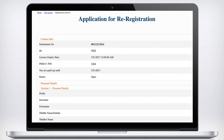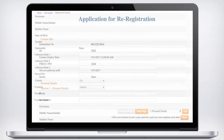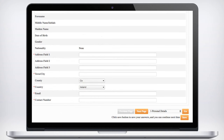In Section 1, Personal Details, your current contact details will be displayed. Please check that the data is correct and amend where necessary.